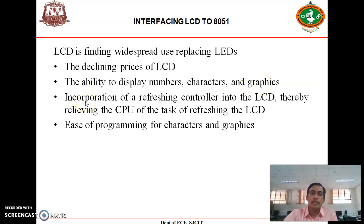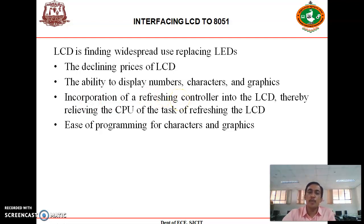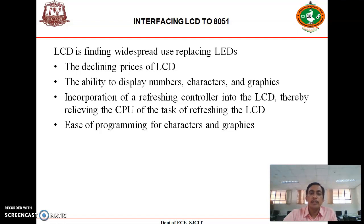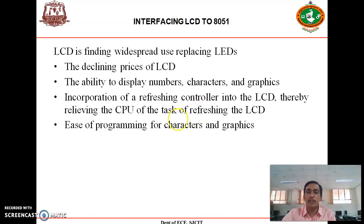In some LCDs there is an inbuilt refreshing controller, which relieves the CPU of the job of refreshing the LCD — that is one of the added advantages when we use LCD. Additionally, programming characters and graphics is easy in the case of LCD.